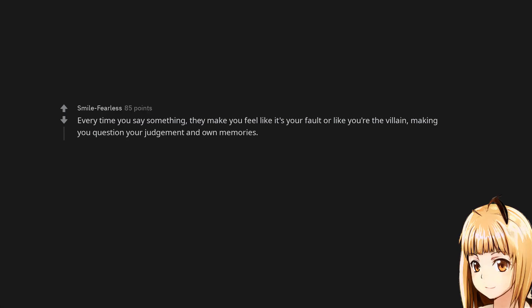Every time you say something, they make you feel like it's your fault or like you're the villain, making you question your judgment and own memories.